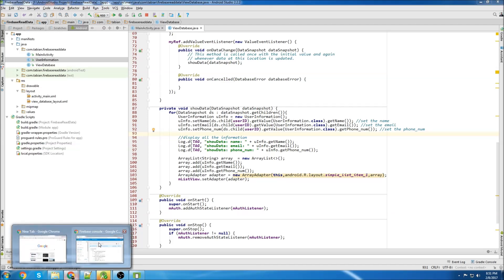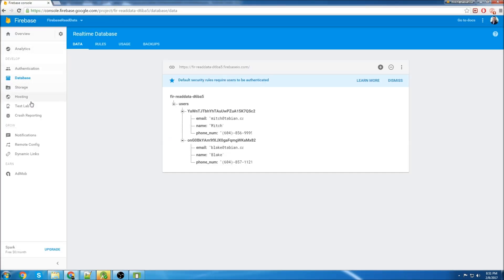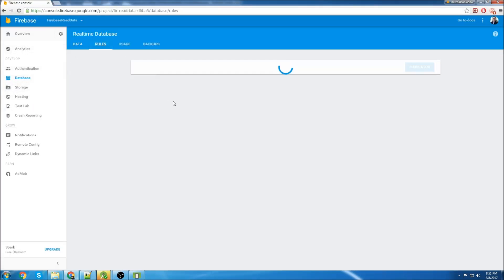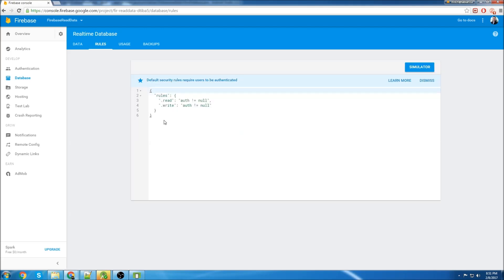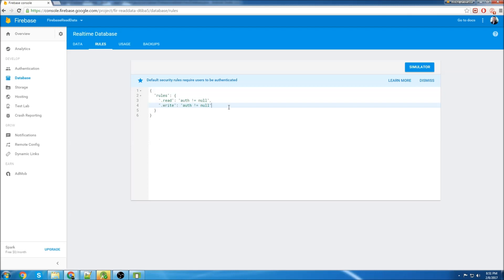One thing I forgot to do was go over the rules that I have. This video is not on rules, so I'm not going to go over them in detail. But basically the rules I have here are just read and write if authentication isn't null. So if a user is signed in, that means they're authenticated, and you'd have read and write access as long as you're authenticated.